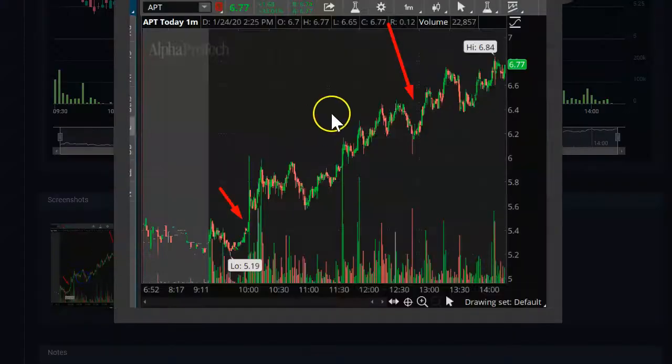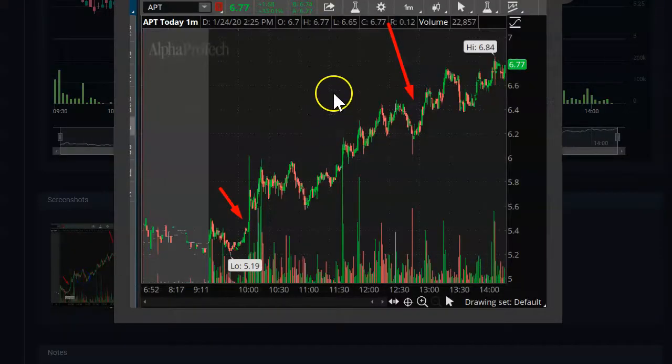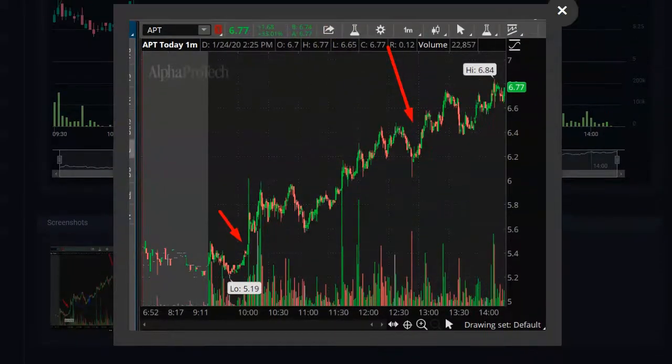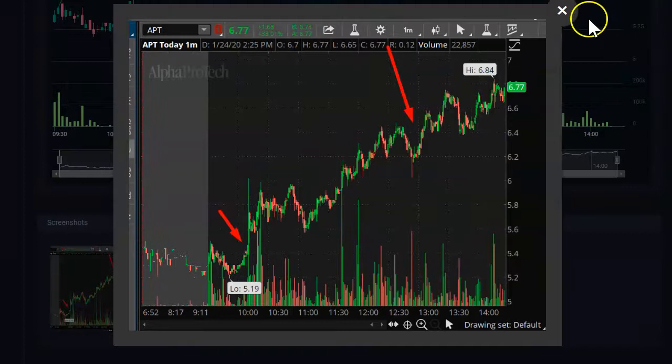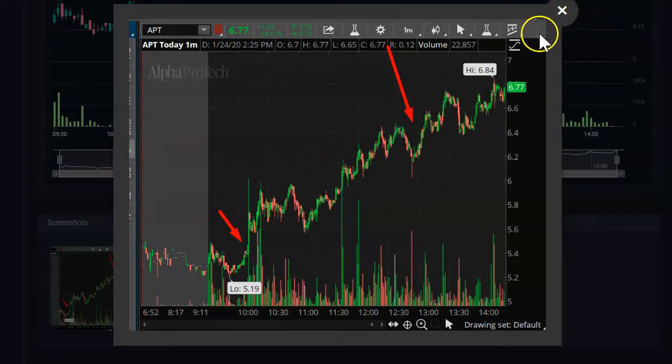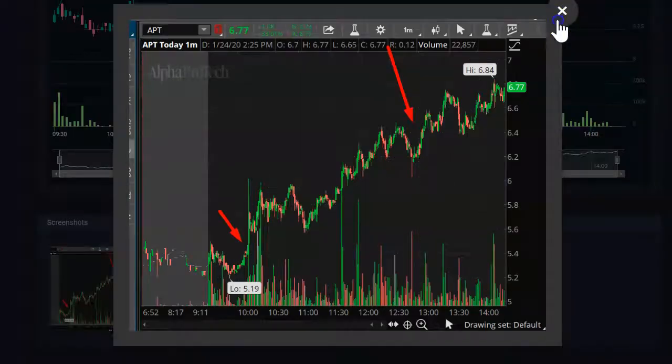If I click on this screenshot, this screenshot enlarges and I'm able to see exactly what happened. I took a screenshot of my thinkorswim platform of what happened when I took this trade.